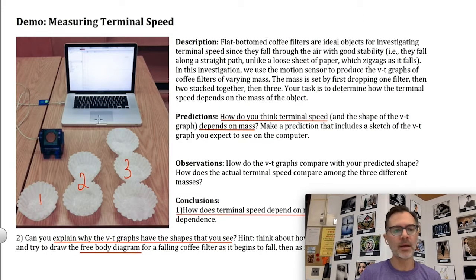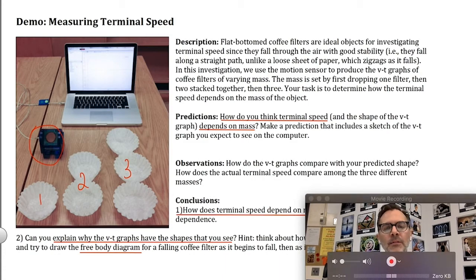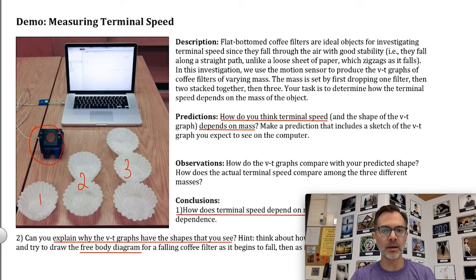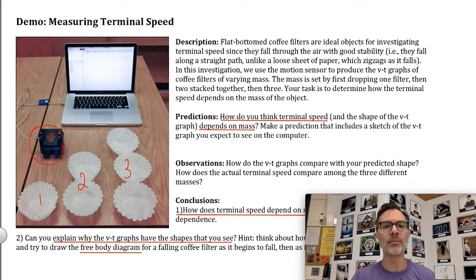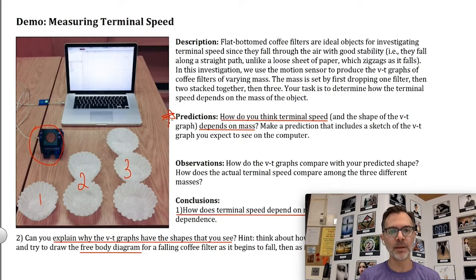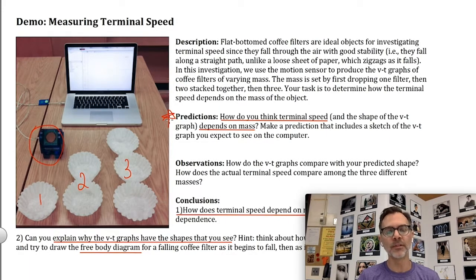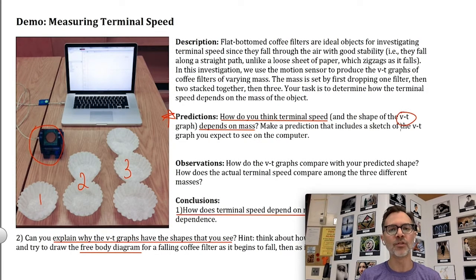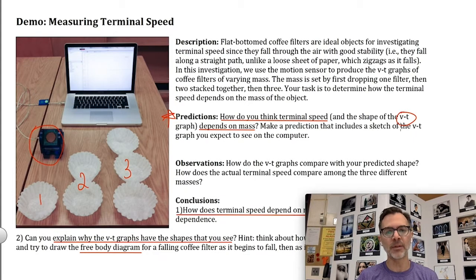I'm going to use the motion sensor to create a velocity-time graph. The VT graph will show me how velocity changes throughout the fall, and because I can see the change in velocity I can gauge the acceleration, which gives a hint about the forces acting. The first thing you should do is make a prediction — how will mass affect the terminal speed? Maybe you'll guess it has no effect; that's the null hypothesis. Sketch a VT graph showing what you think it will look like for 1, 2, and 3 coffee filters, all on the same graph.